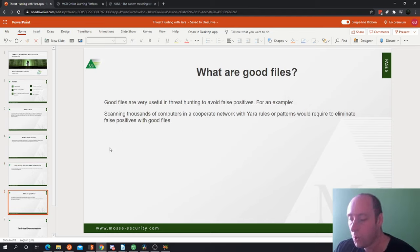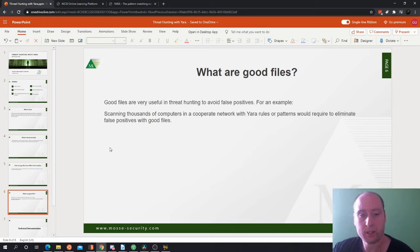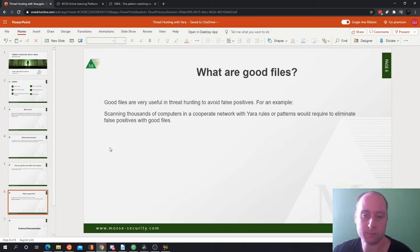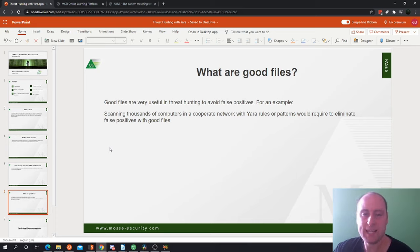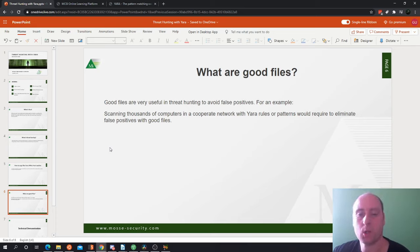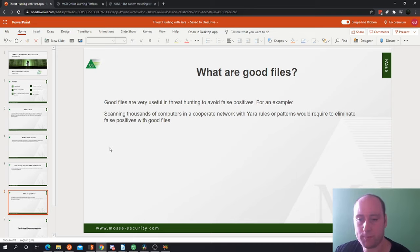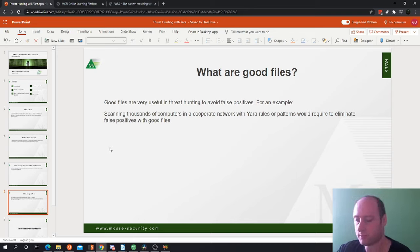Now what are good files? Good files are very useful in threat hunting to avoid false positives. For example, scanning thousands of computers in a corporate infrastructure or network with some YARA rules or patterns would require eliminating false positives with good files.